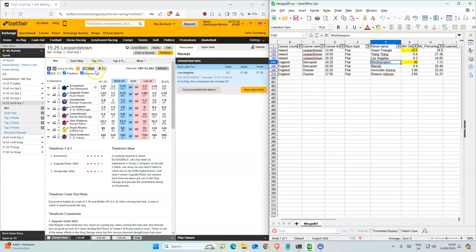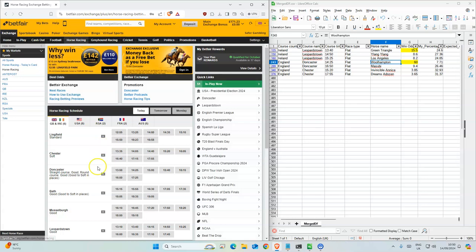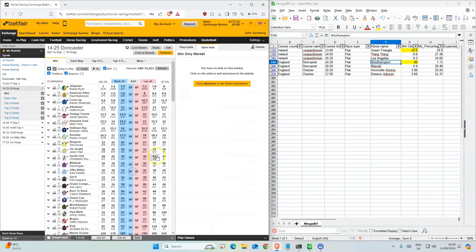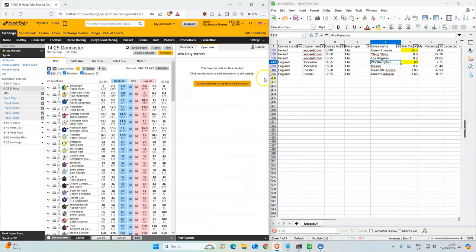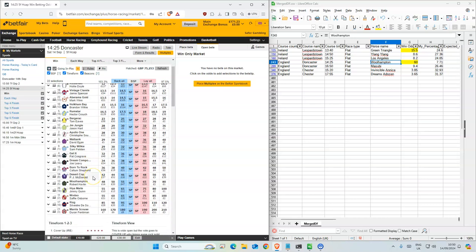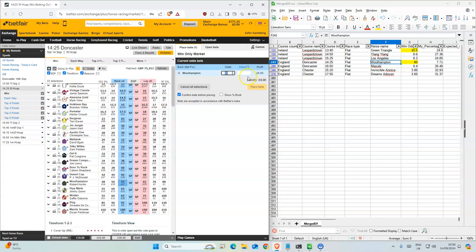Okay, so Doncaster is the next place, 225. This is where it's gone down a bit. We'll try for 60.